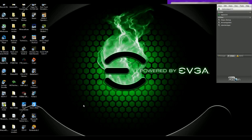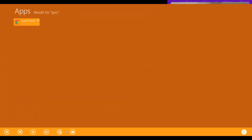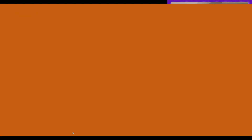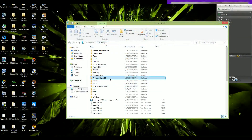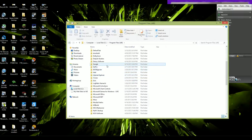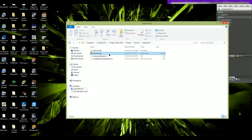I actually figured it out rather easily. If you go to your Google Chrome and open the file location — you're gonna have to go to your Program Files and find the Google Chrome location, right there.